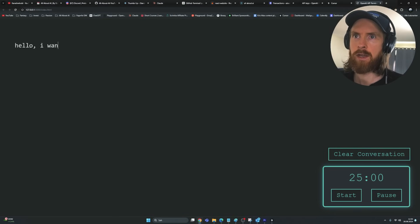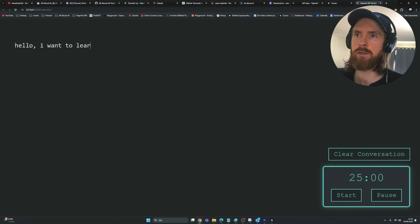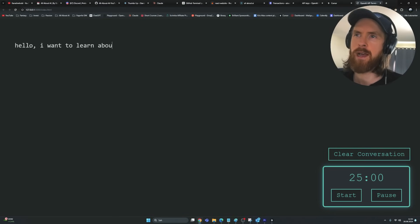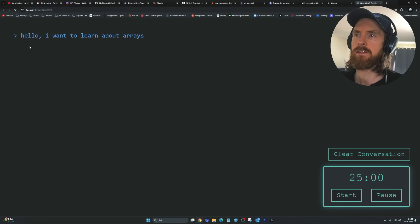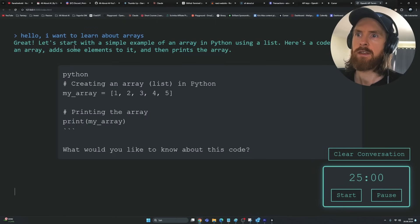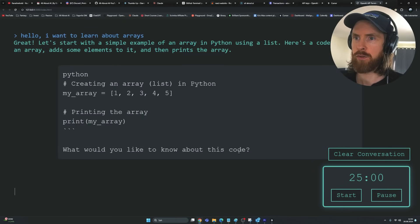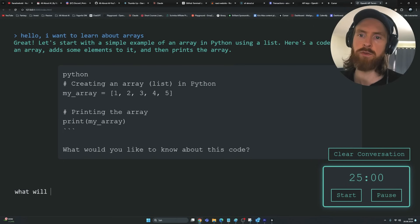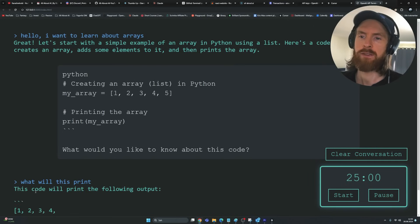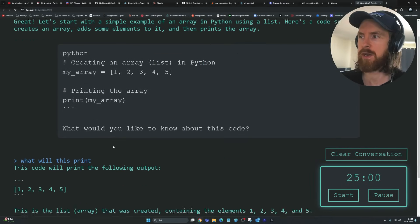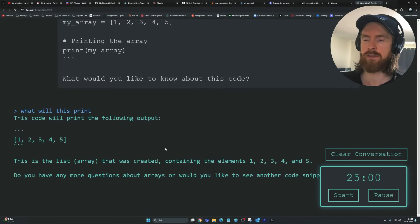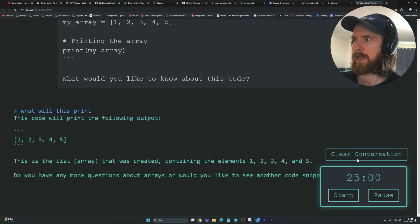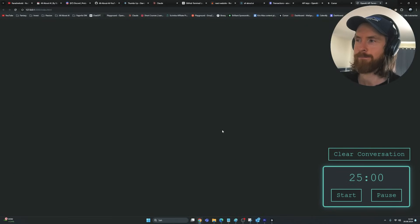Let's try now — 'I want to learn about Arrays.' We get a snippet and it asks what you'd like to know about this. 'What will this print?' We're in the same retro terminal style. Then click Clear — perfect, that cleared it.